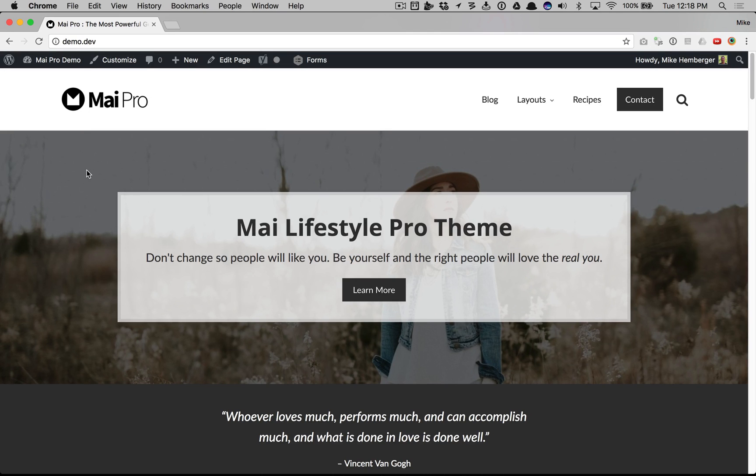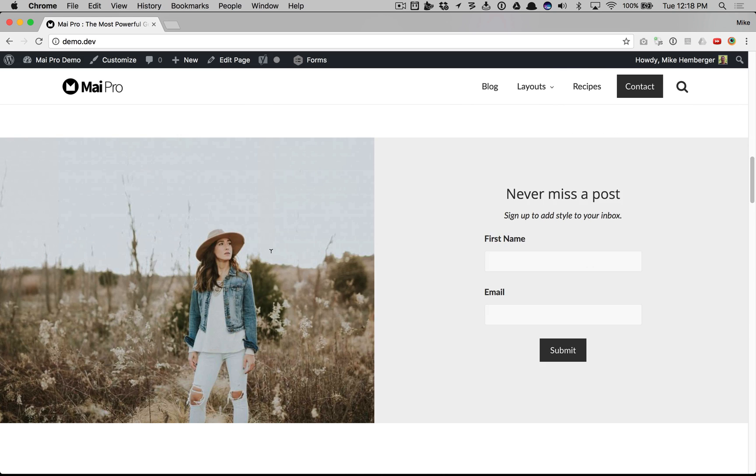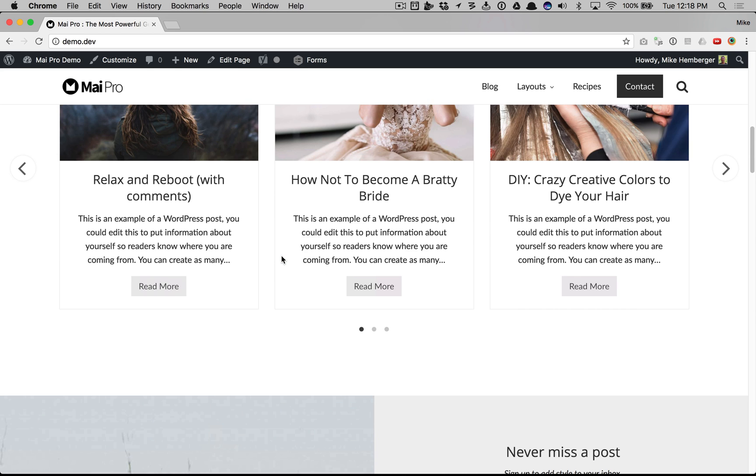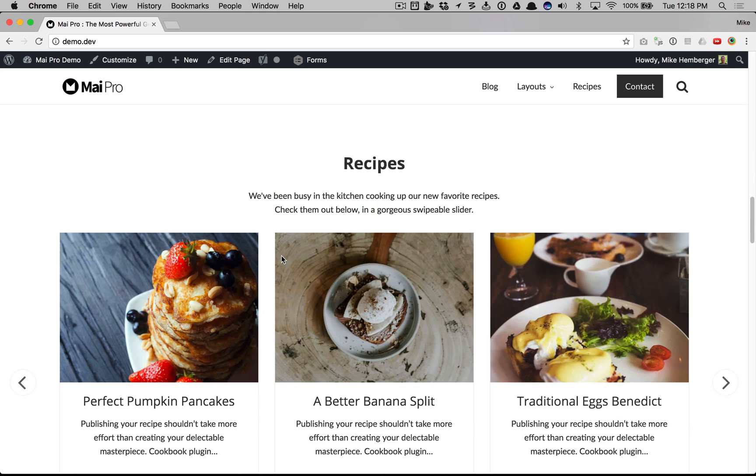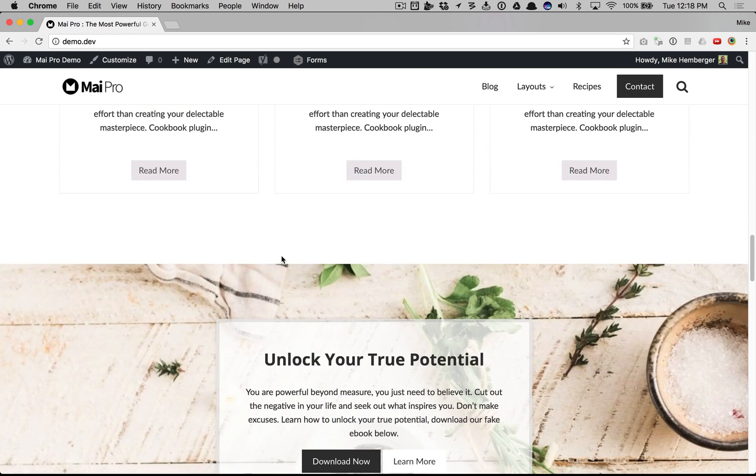This video walks you through the sections page template on your MyPro powered website. We're going to go through the My Lifestyle Pro demo of the front page to show you how we have it set up right now.